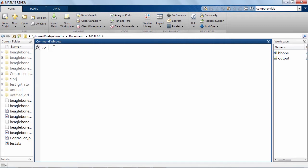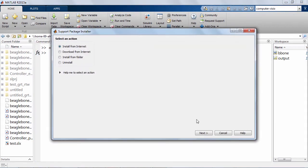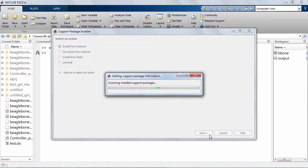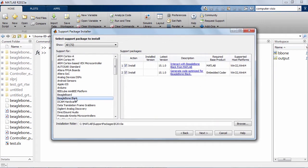To get started, launch the support package installer by typing 'support package installer' in the MATLAB command window. Navigate through the guided instructions to download, install, and configure Simulink for use with your hardware.